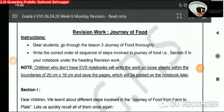Good morning Goenkans. Hope you all are safe and healthy. Today we will be revising our previous chapter, that is Journey of Food. I hope by now you must be through with the lesson. Now let's quickly recap the various steps involved in the journey of food.